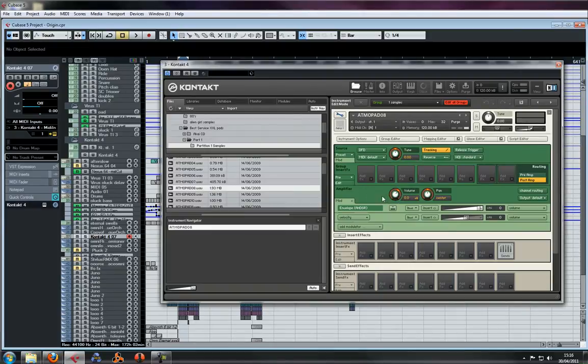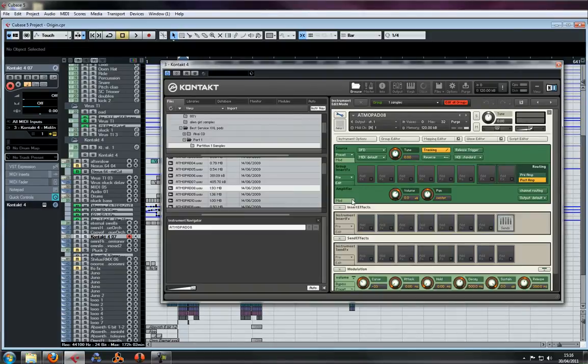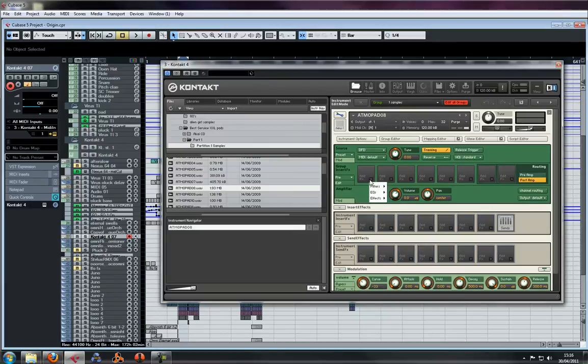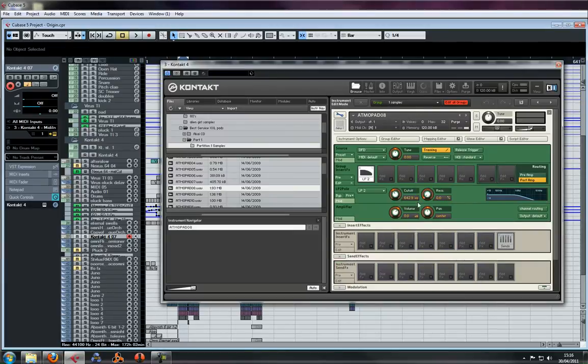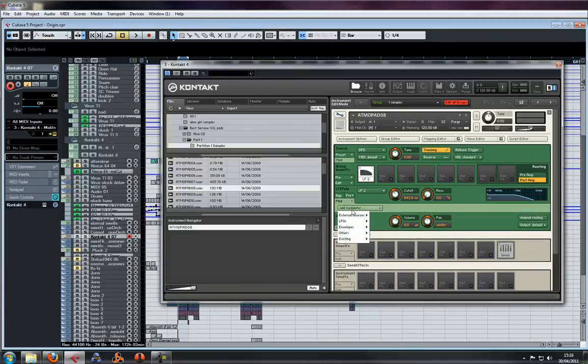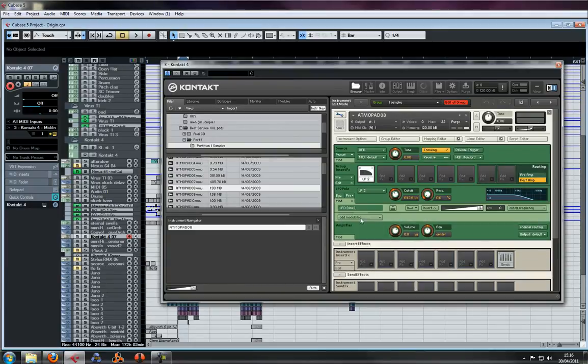You want to assign an LFO to a filter or something, like a two-pole low-pass. Now I want to modulate that low-pass filter, and I can do that with an LFO.